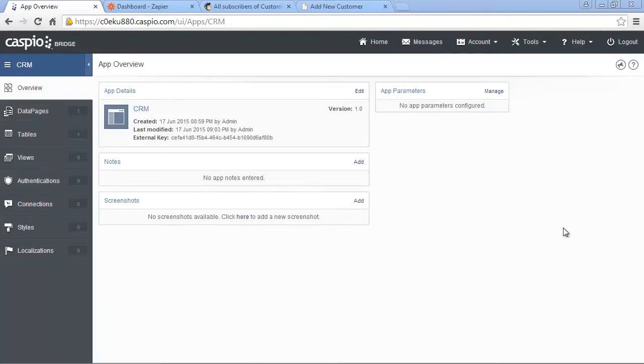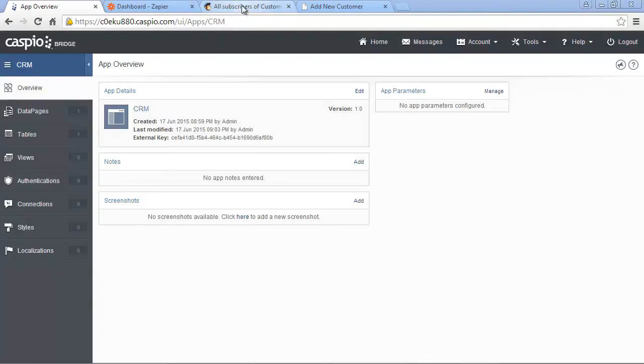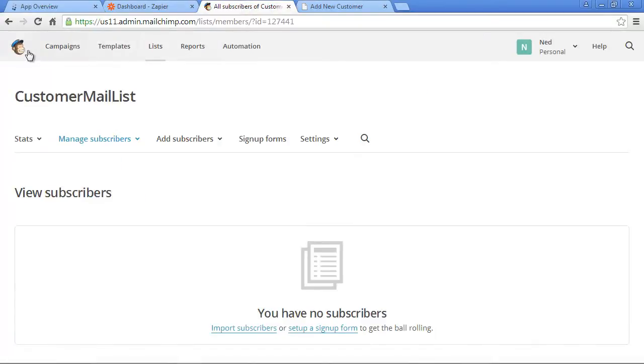For example, imagine you wanted to add an email campaign capability to your Caspio-powered CRM application. In this video, we'll show you how you can achieve this with a product such as MailChimp.